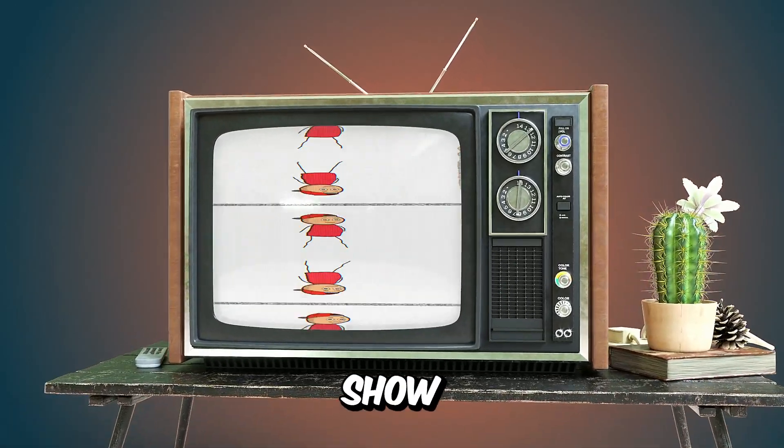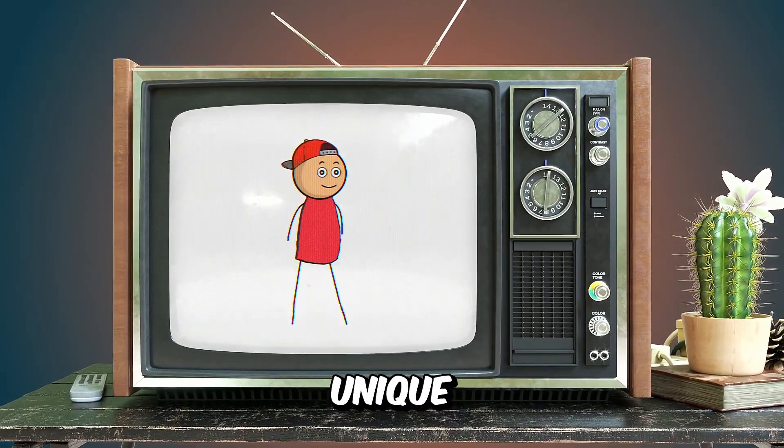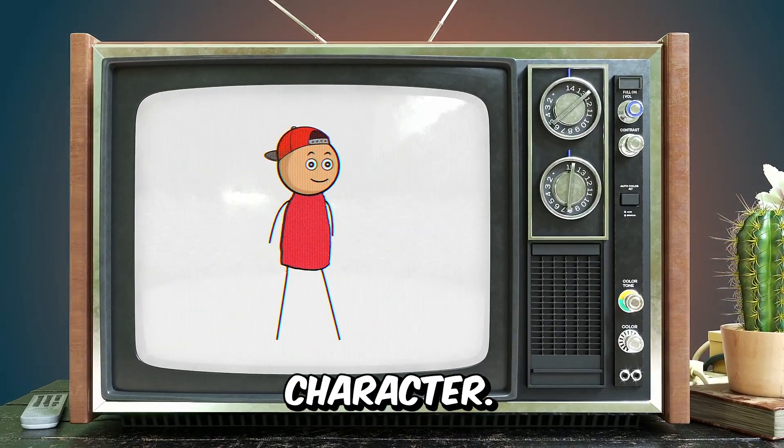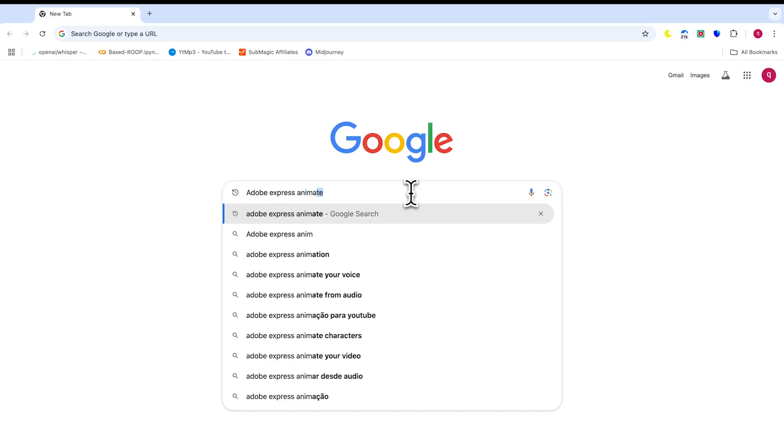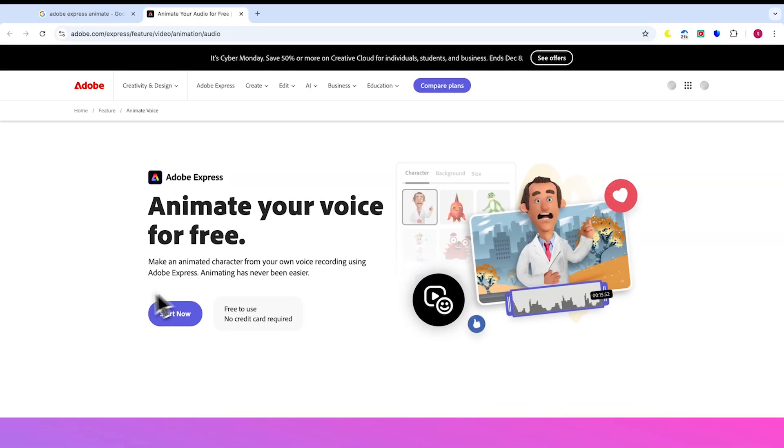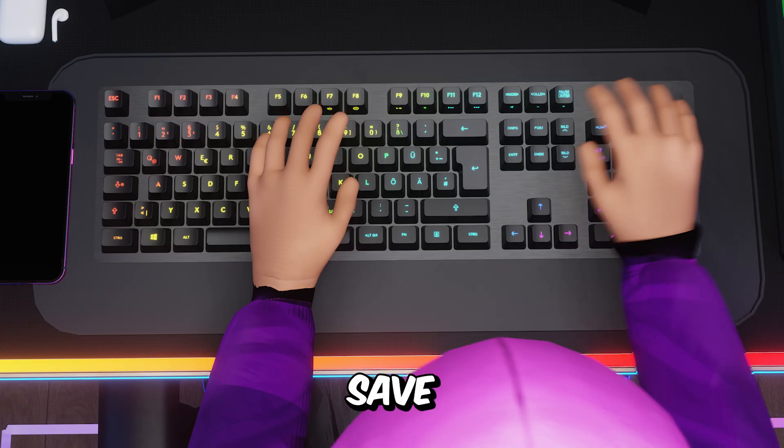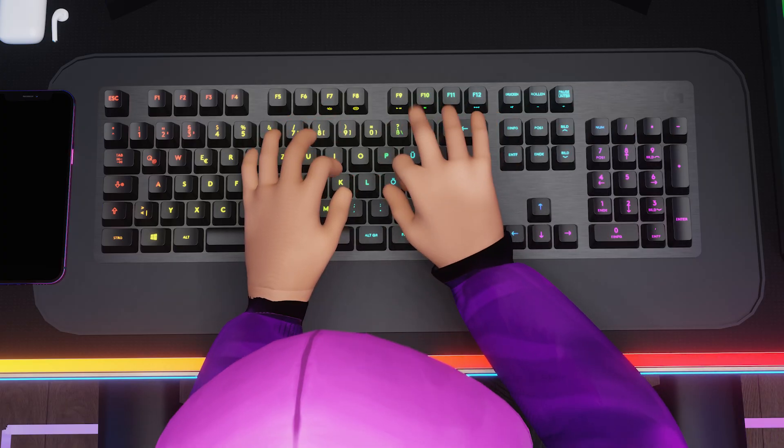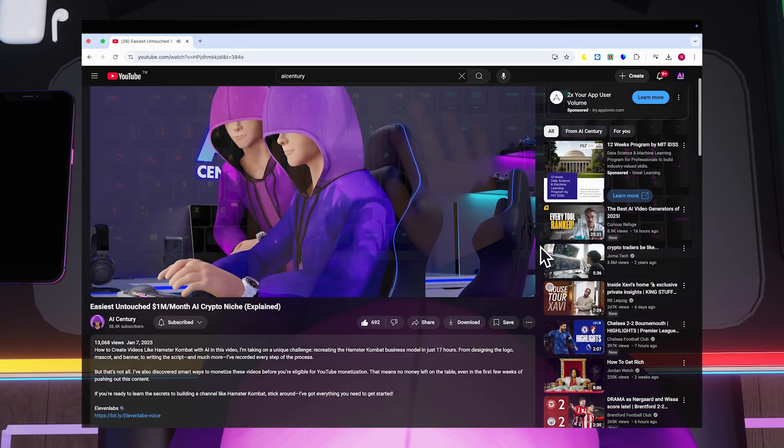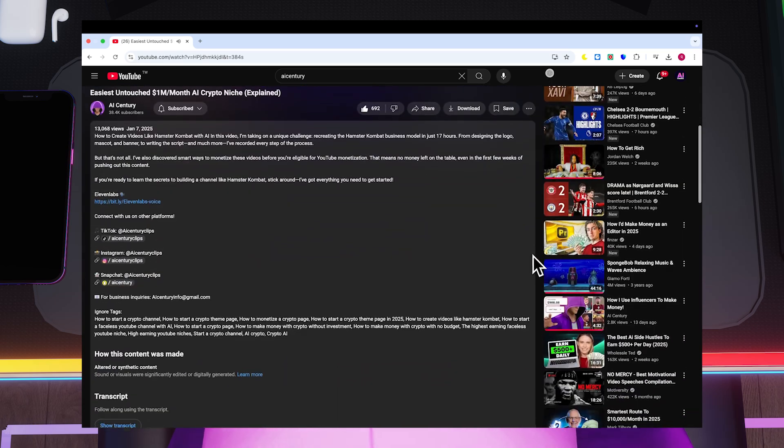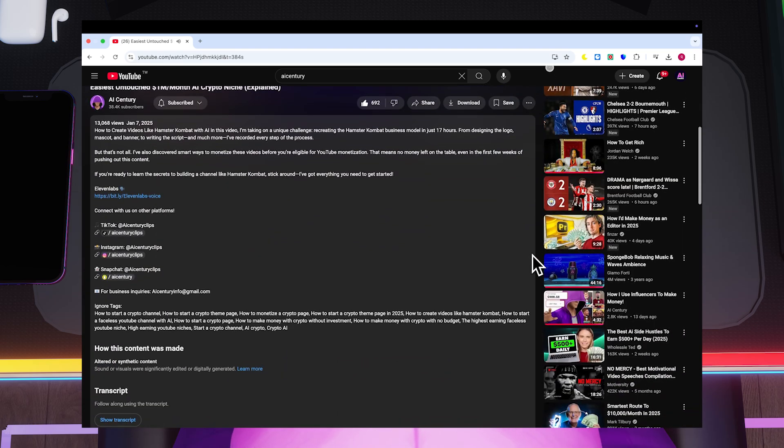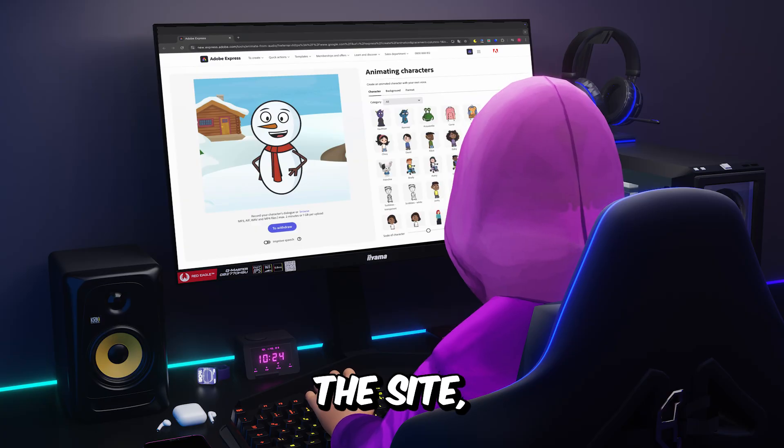First, let me show you how to create a unique Stickmin character. Start by going to Google and search for Adobe Express Animate. To save you time, I've included all the relevant links in the description below, so make sure to check them out.